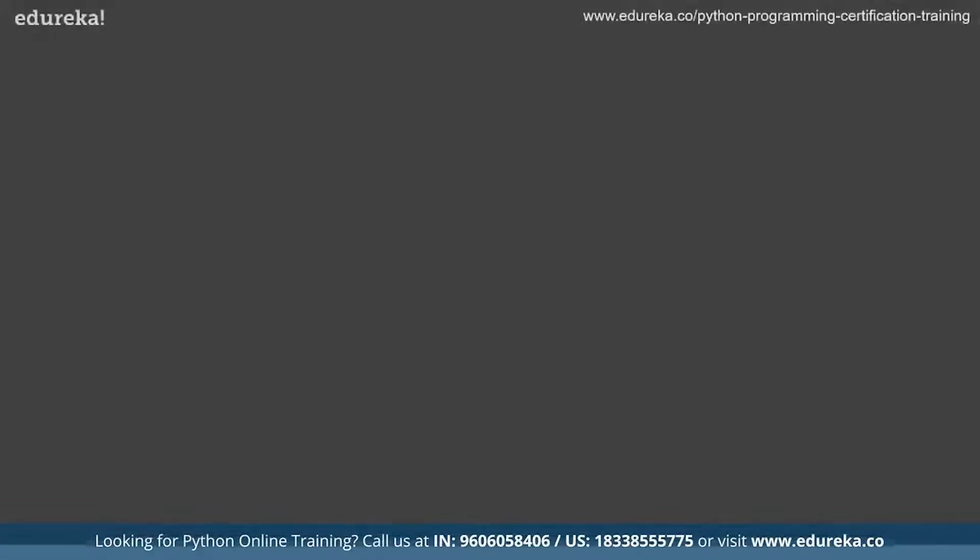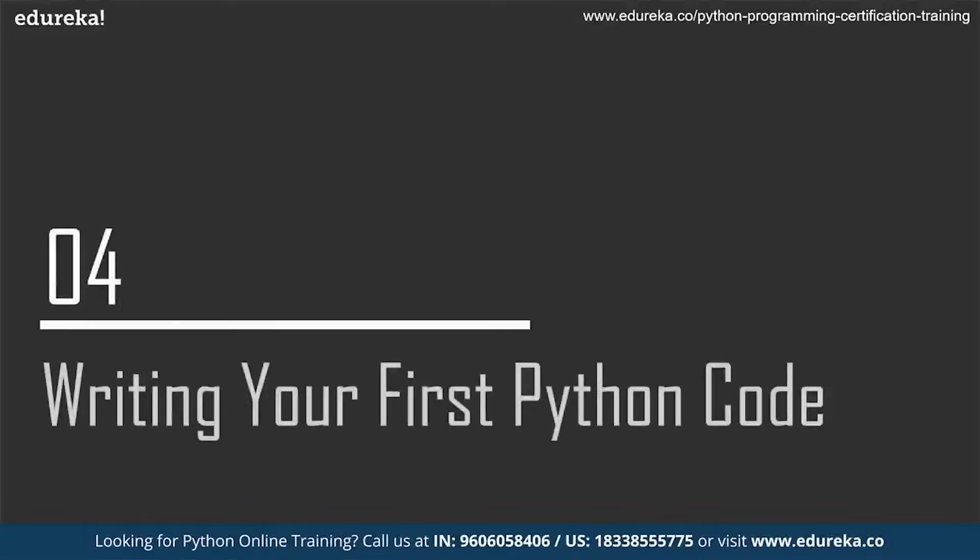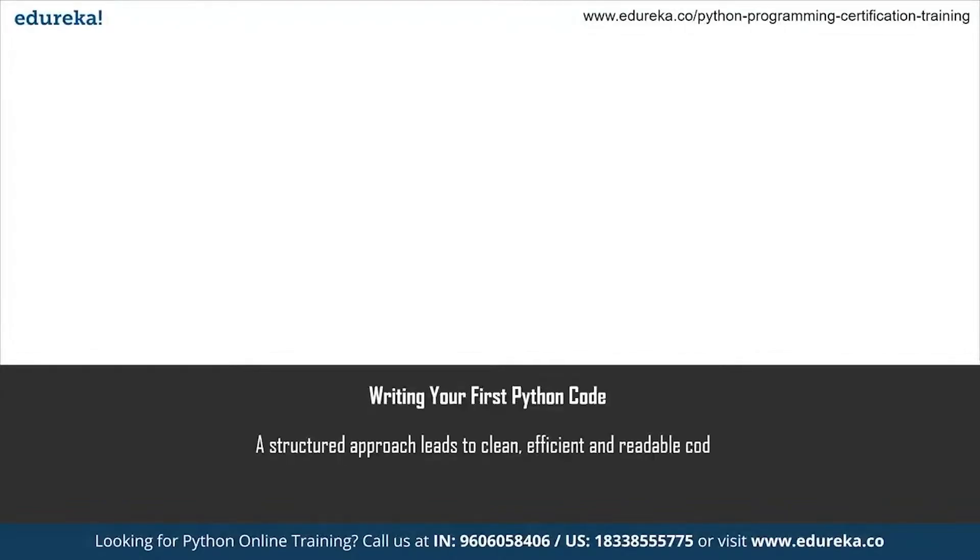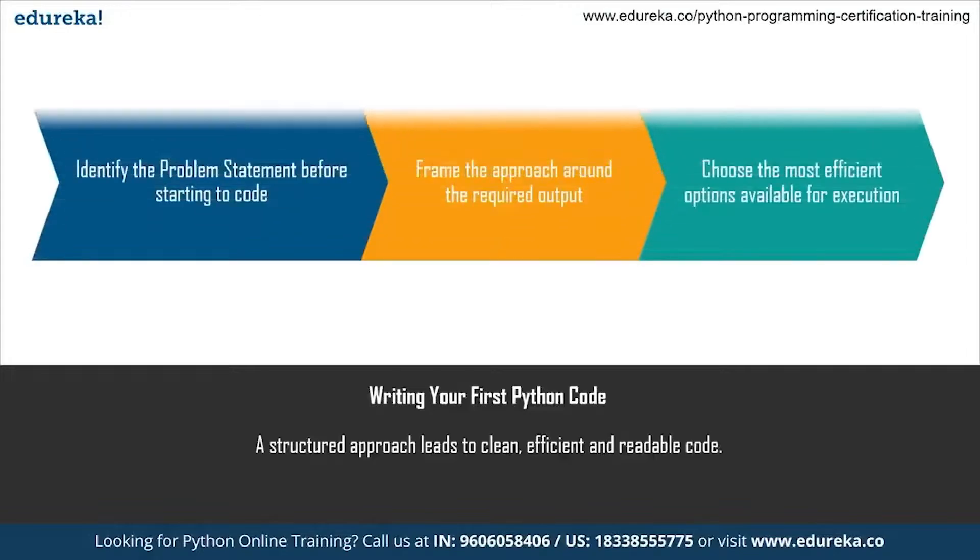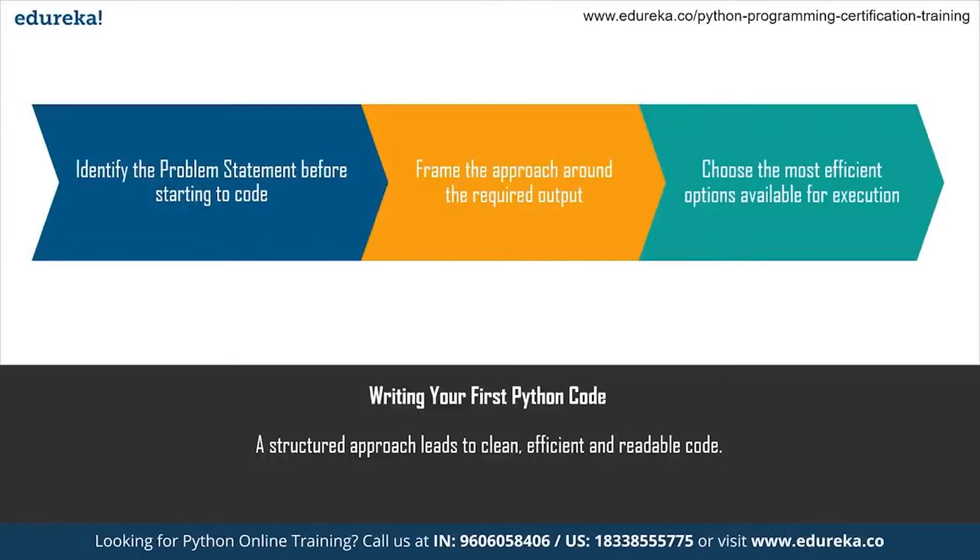Before moving on, let me just discuss how we should approach writing Python code. Whenever you're writing Python code, there has to be a structure into how you're going to approach it. The very first thing you would want to do is identify the problem statement. Because at the end of the day, the program or script or code you're writing is going to execute and perform a task. You have to understand what kind of problem statement you have been given. Let's say I want you to put 10 numbers inside a data structure. I want you to do that. That is your task.